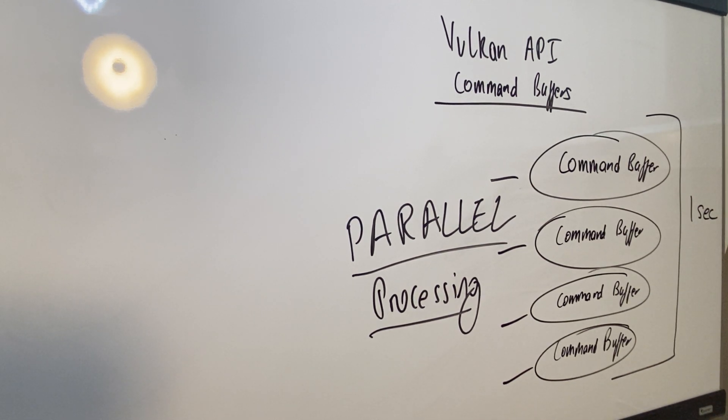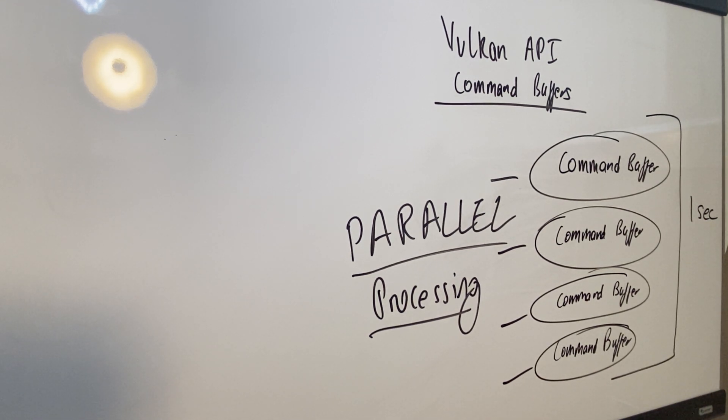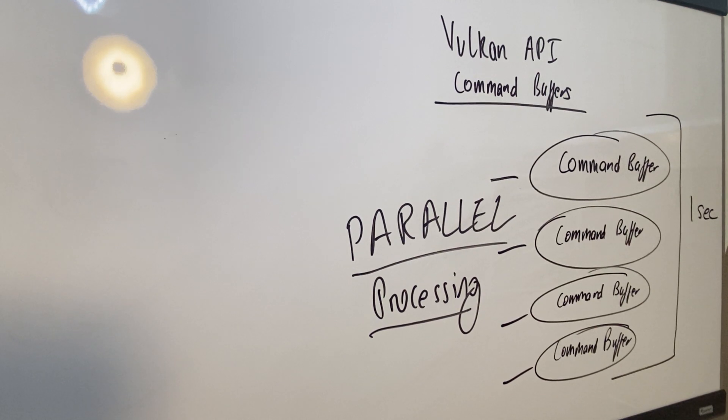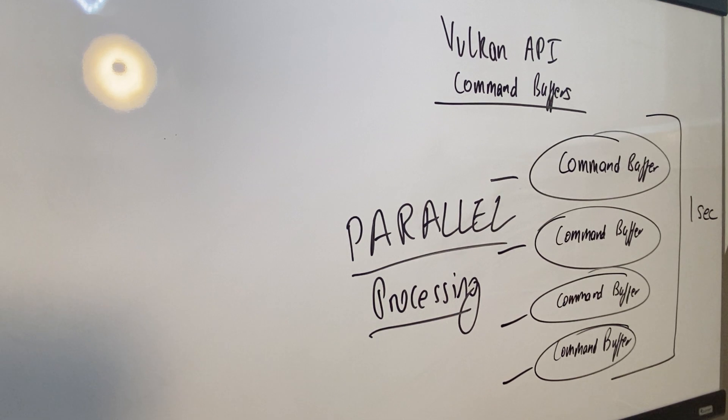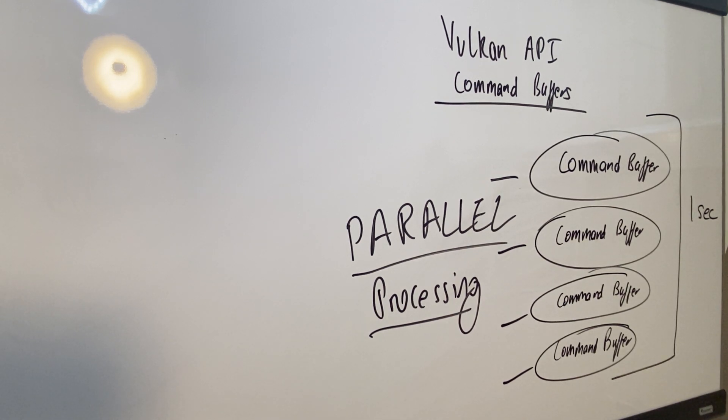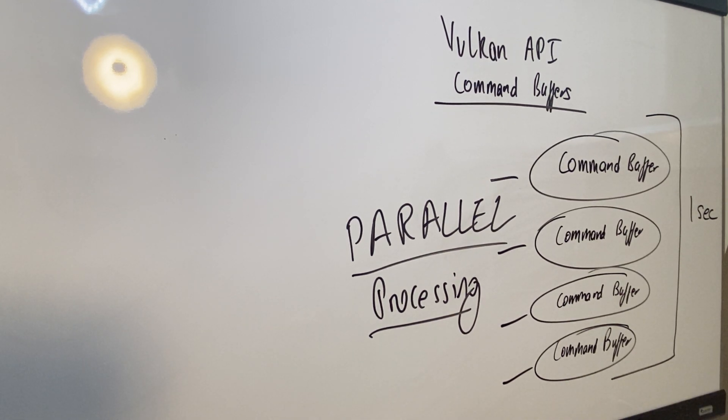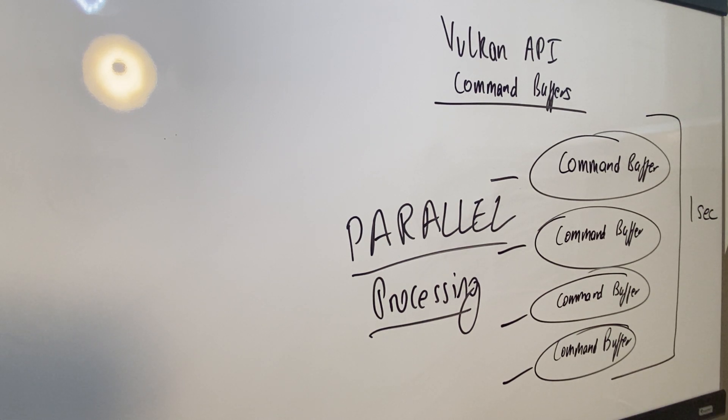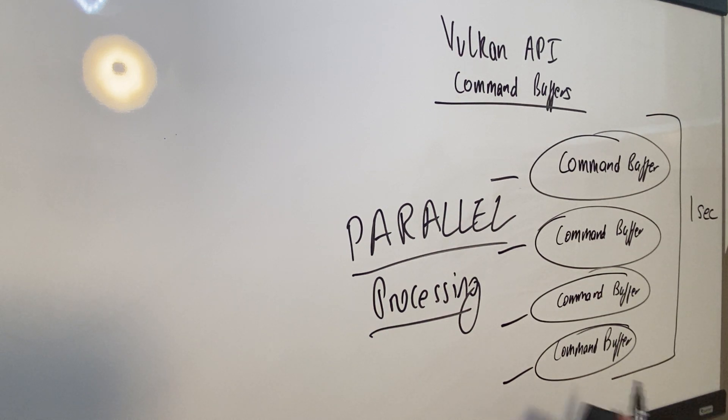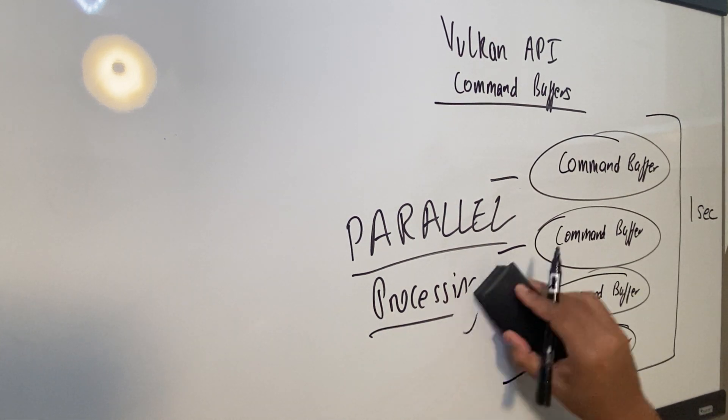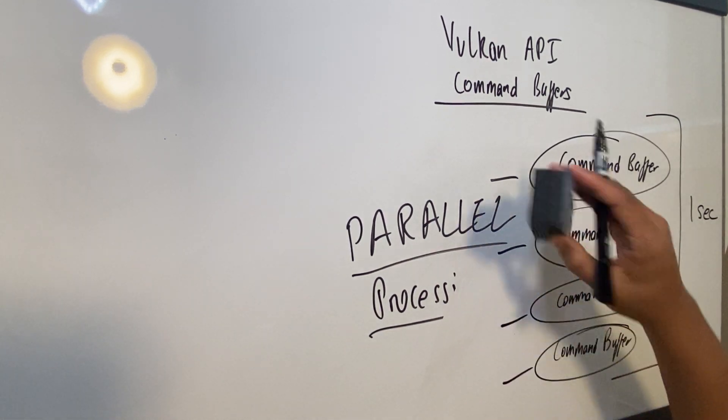Also remember that the Vulkan API is not just graphics, Vulkan API is also compute. So you could use the Vulkan API to do some really heavy processing calculations, and not have anything rendered to the screen, and Vulkan is perfectly fine with that. It's called Vulkan Compute.